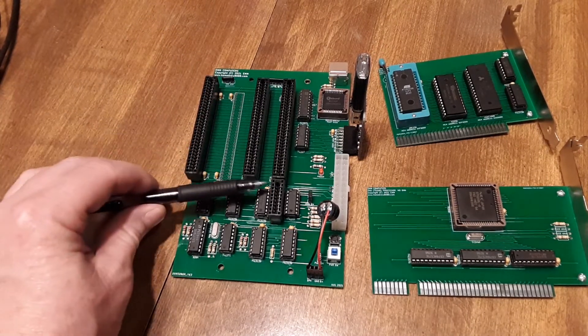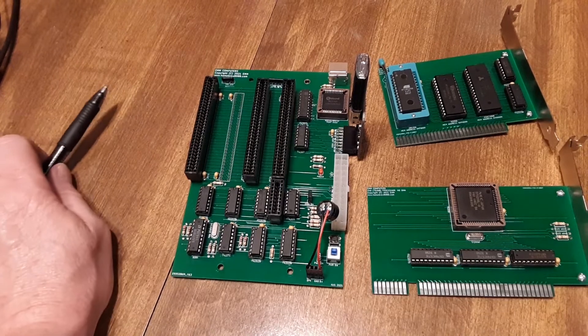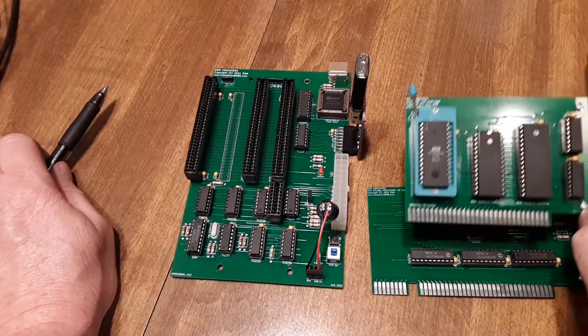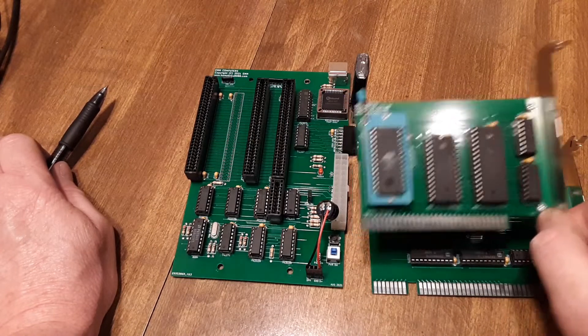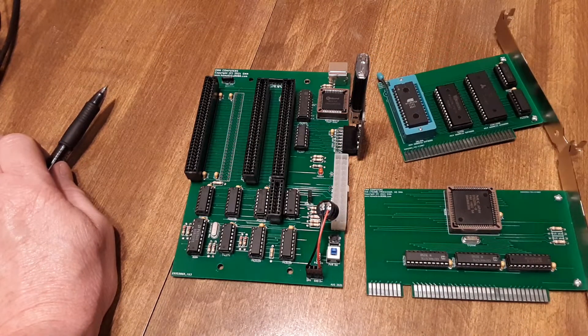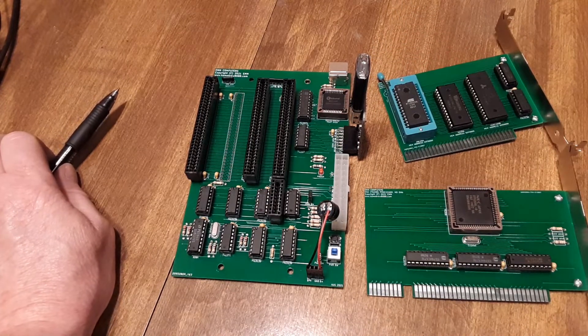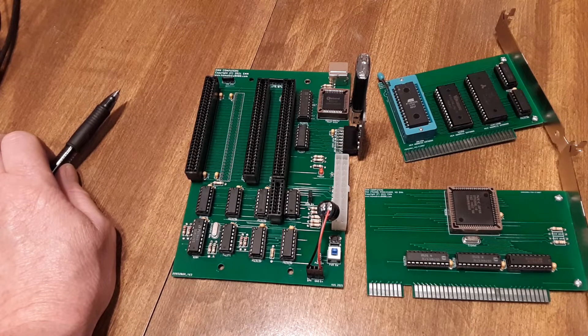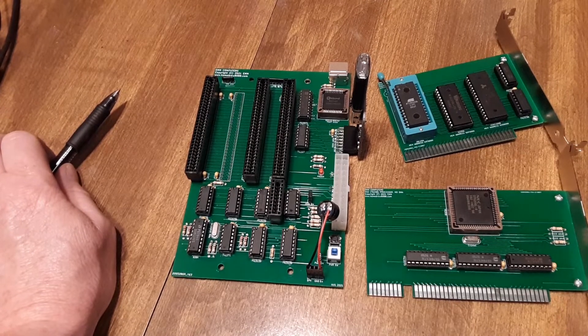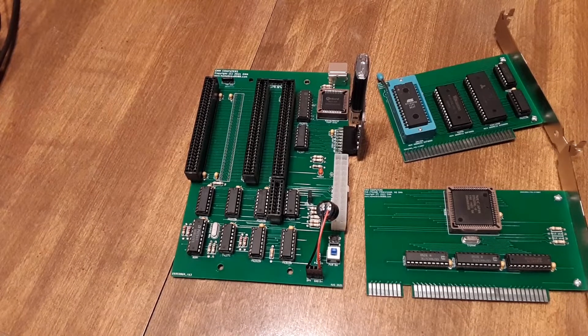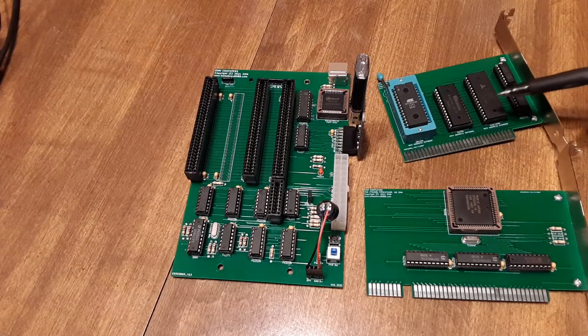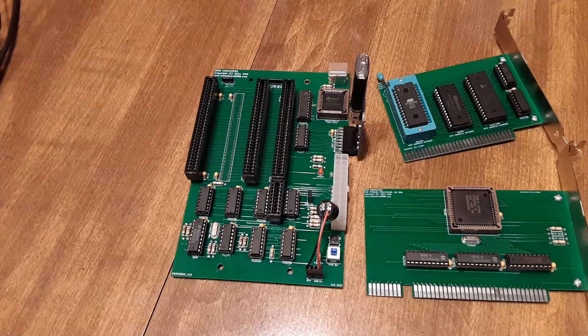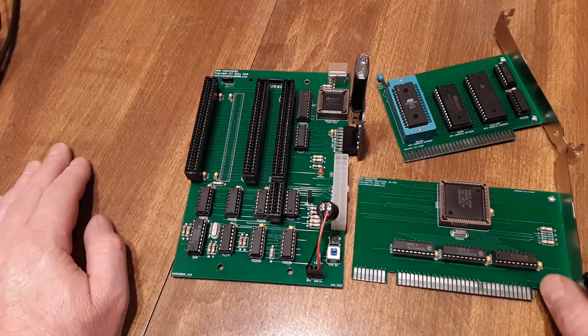The main reason why I took the memory off the motherboard is so that you can change the size. I've had a lot of questions on adding 640K versus 512. Mine still uses 512, but we could turn this into a 640 real easy.